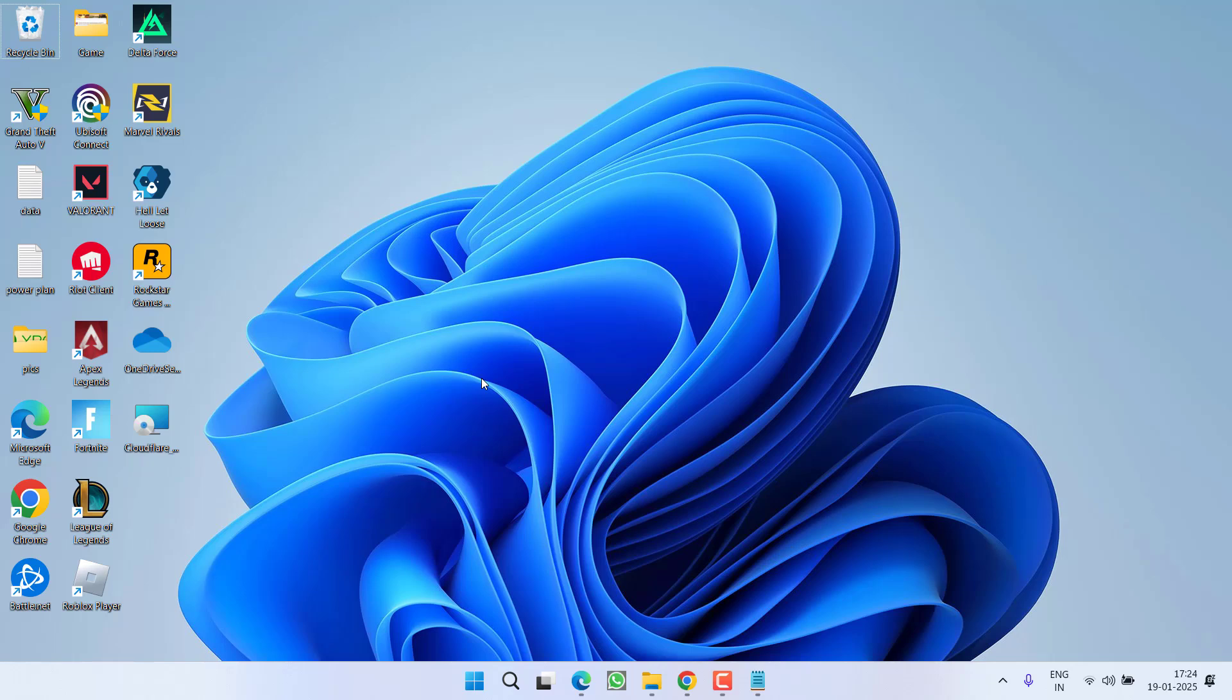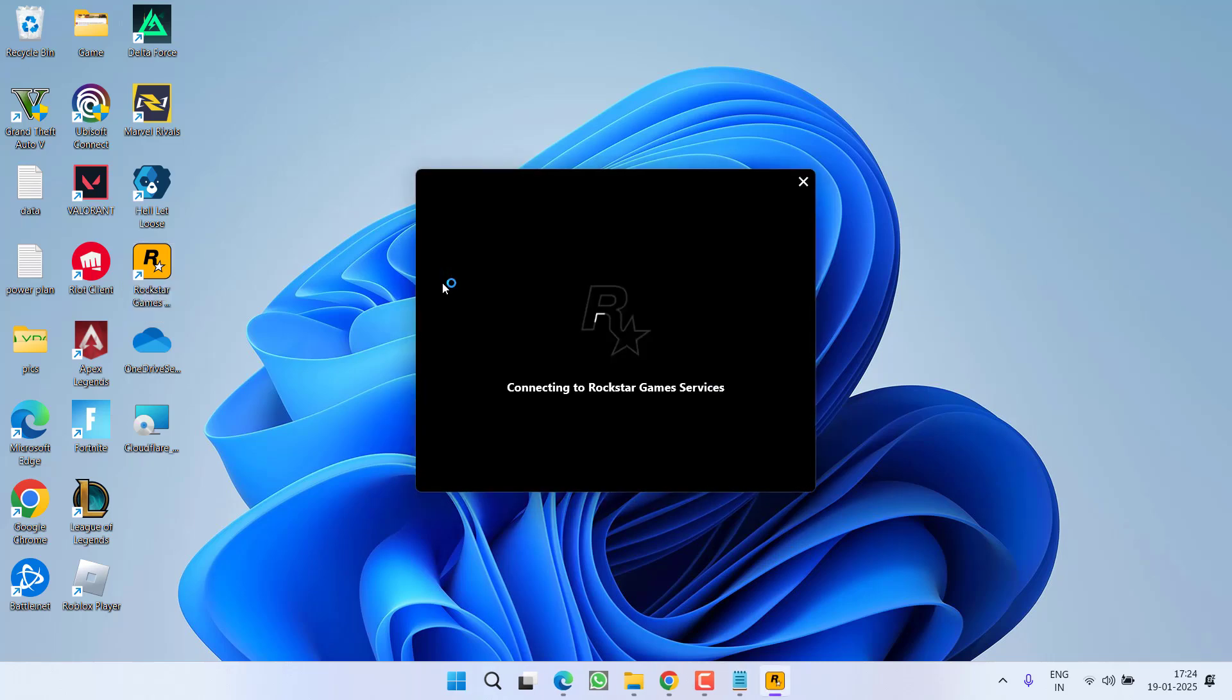Now if this method also failed to work out, let's proceed with the next step. In the next step, what you need to do is to first of all launch your Rockstar Games launcher into your system. Do not use Steam or Epic Games while launching the GTA 5. Simply go ahead and launch the Rockstar Games launcher into your system.